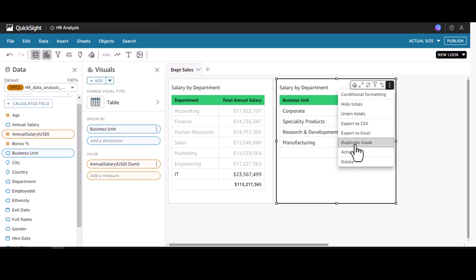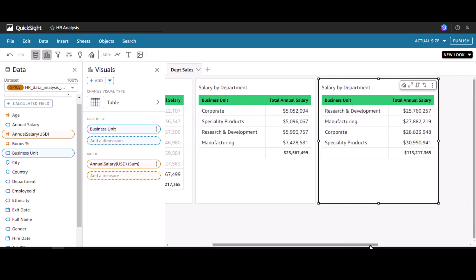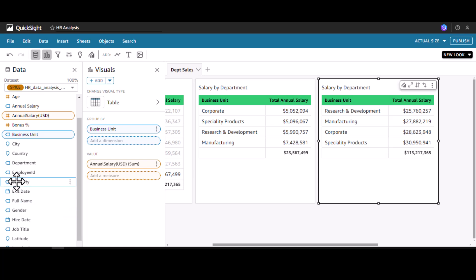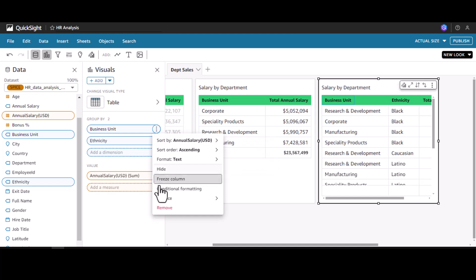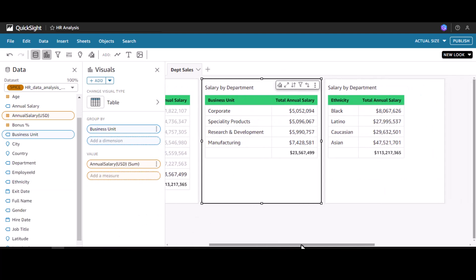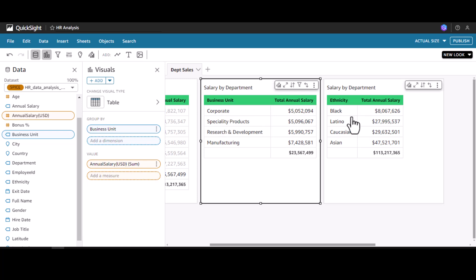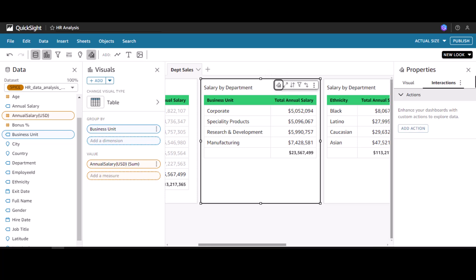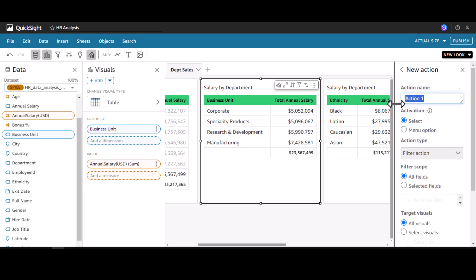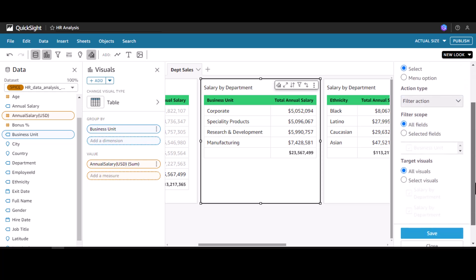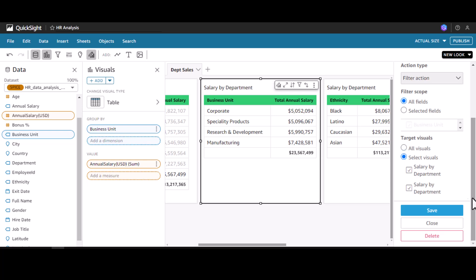I'm going to duplicate this visual and include ethnicity. I'll drop ethnicity here and remove the business unit. The idea is: click on a corporate business unit and understand the ethnicity of the people there. To do this again, I click format visual and add action. This time I'll call it 'Select Business Unit.' Activation is select, filter scope is all fields, and target visual is salary by department.